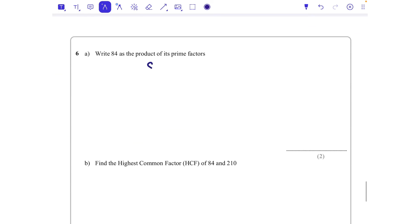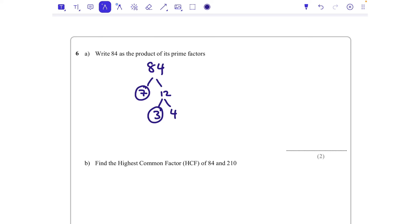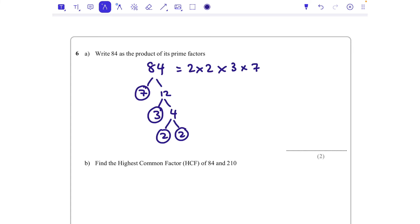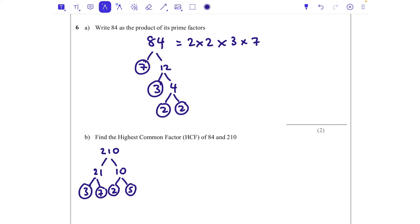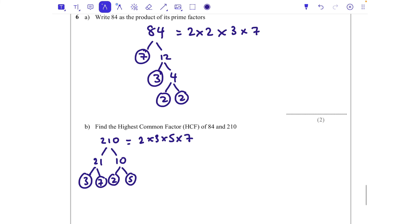Question six: 84 is 7 times 12. 7 is prime so we circle it. 12 is 3 times 4, 3 is prime, and 4 is 2 times 2. So 84 is 2 times 2 times 3 times 7. For 84 and 210, we also need the prime factorization of 210: 21 times 10. 10 is 2 times 5, and 21 is 3 times 7. So 210 is 2 times 3 times 5 times 7.